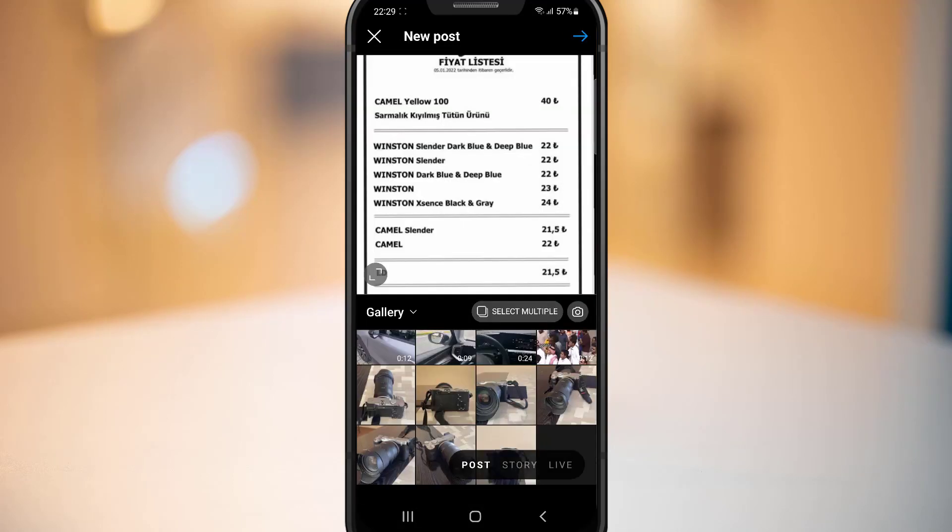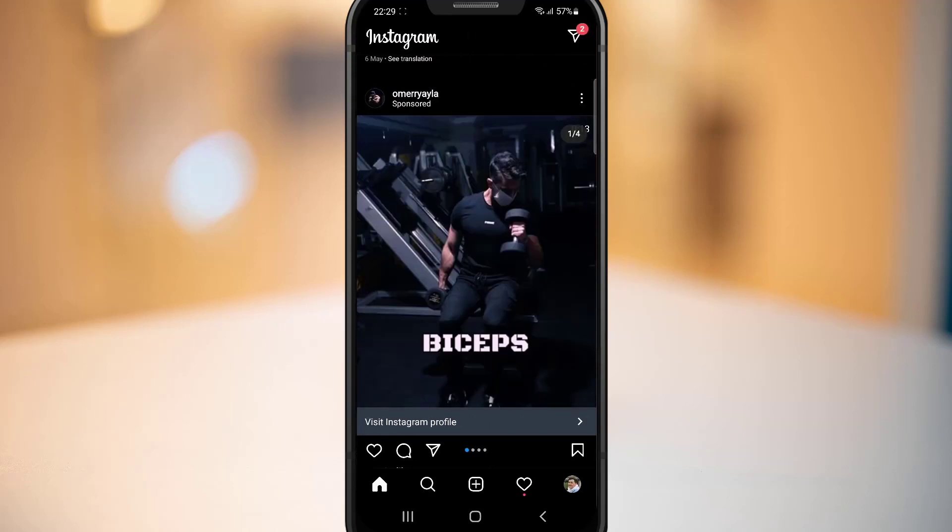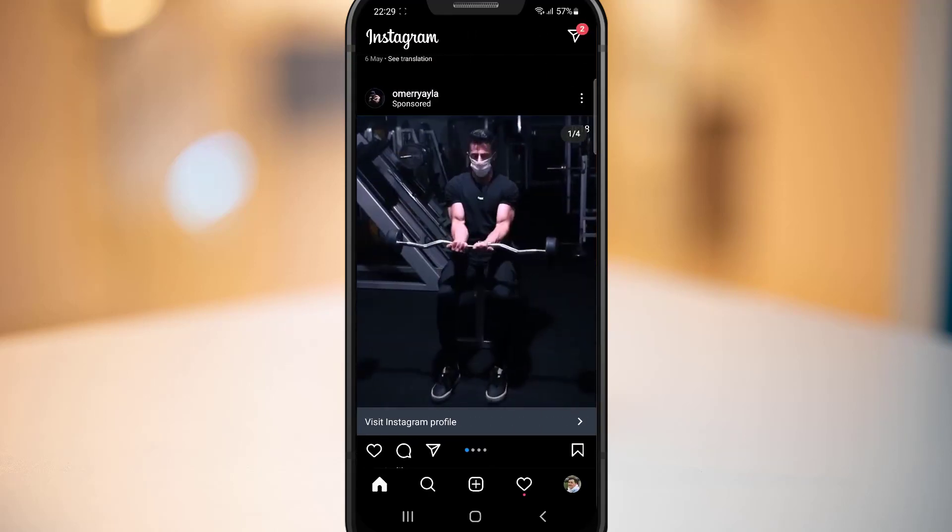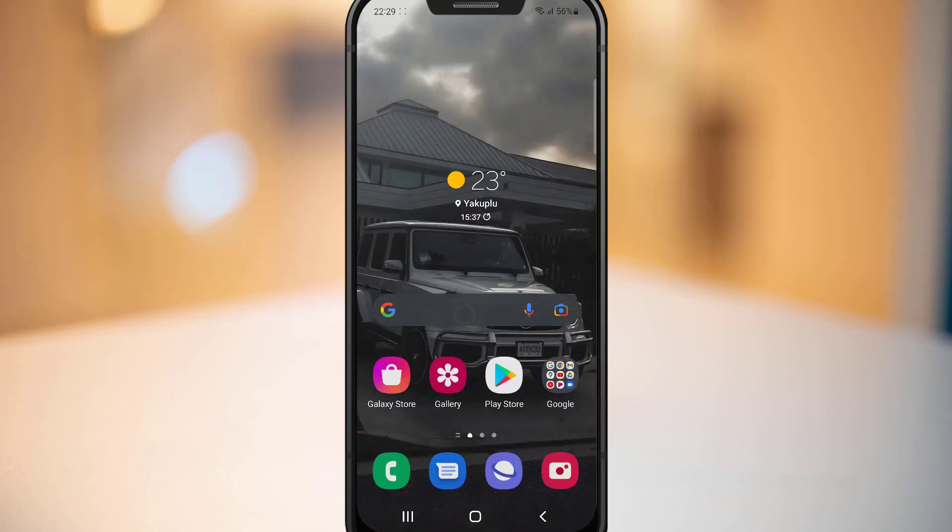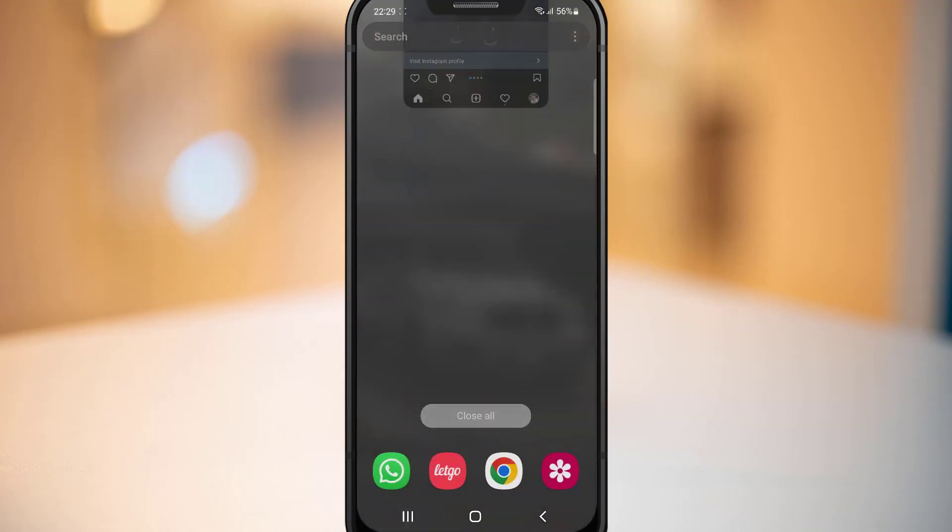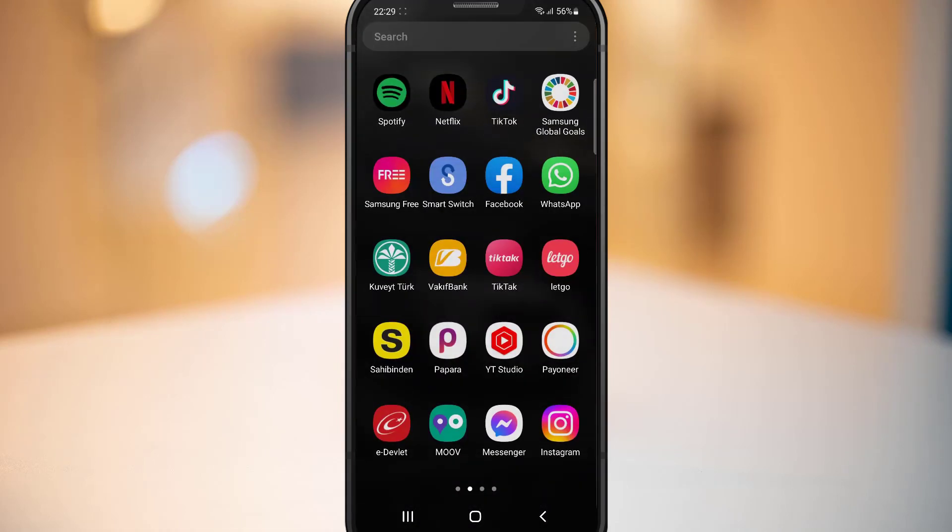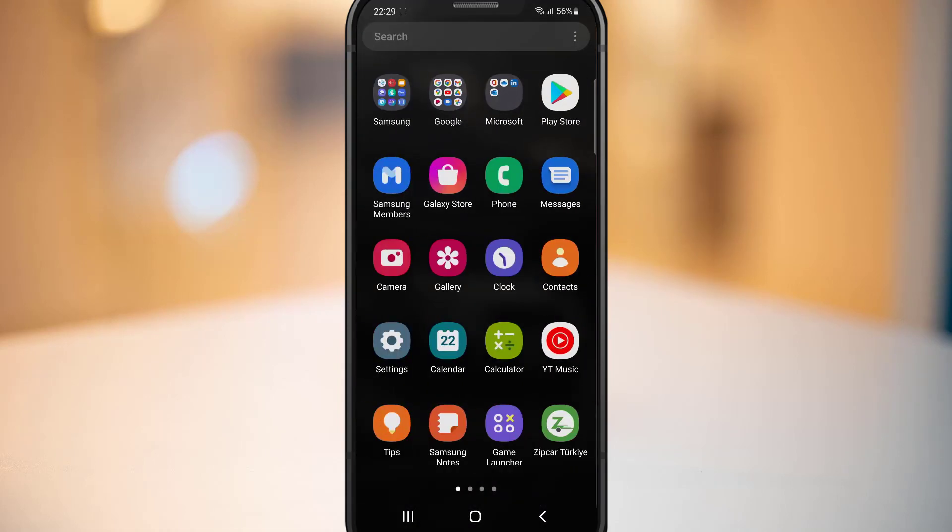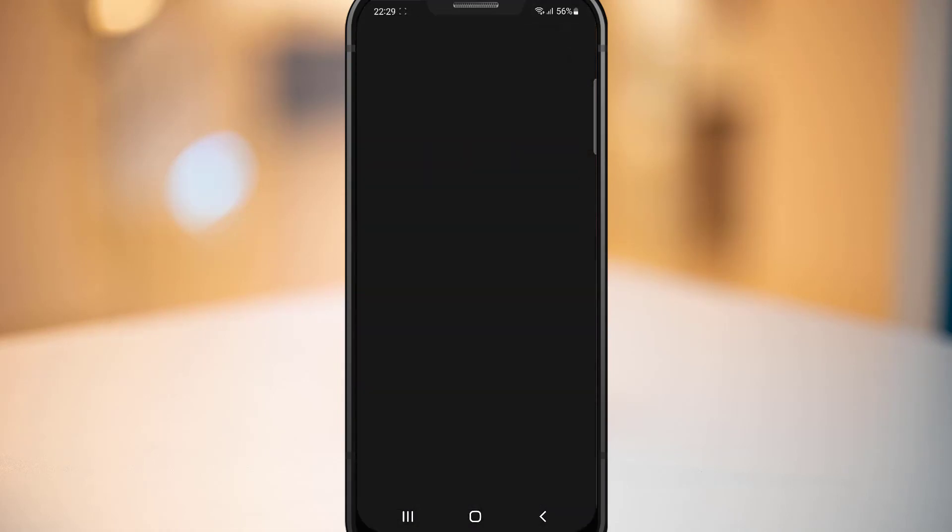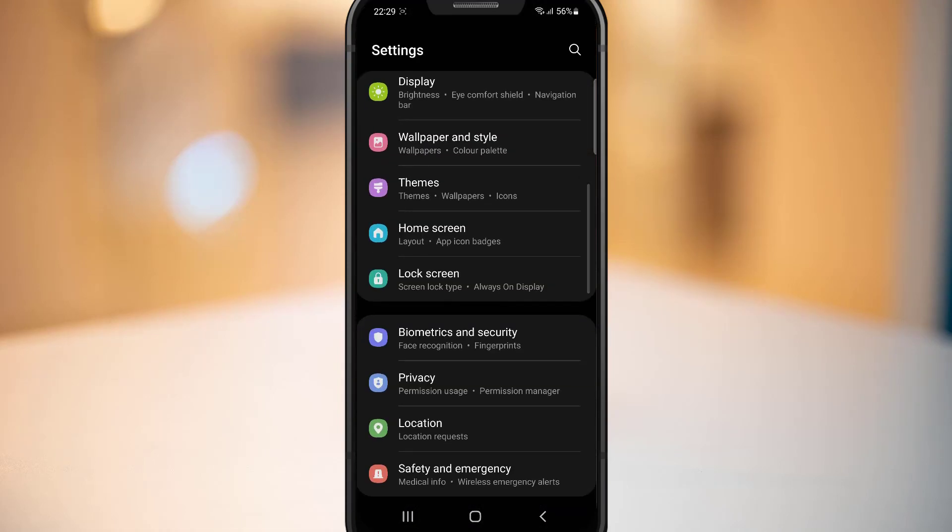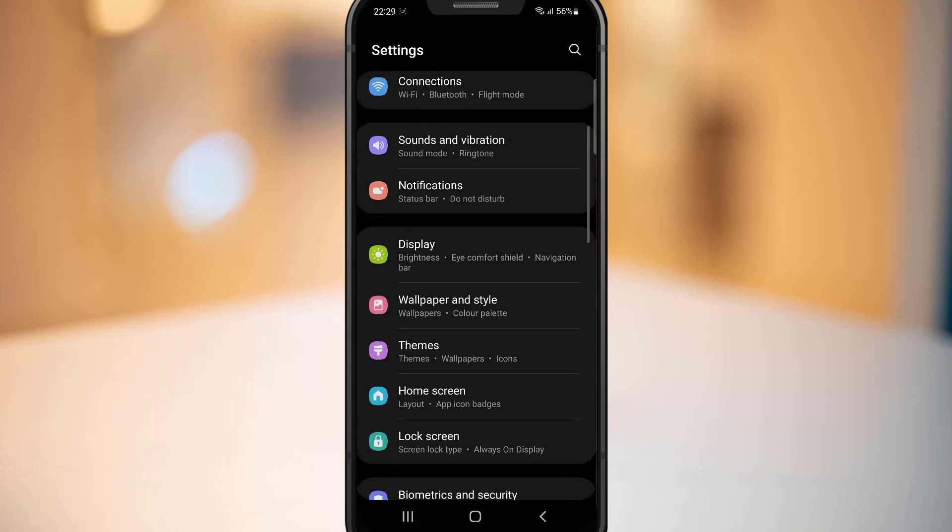So let's go ahead to get the Reels button instead of that. Just go to the Settings of your Android device to find the Apps.